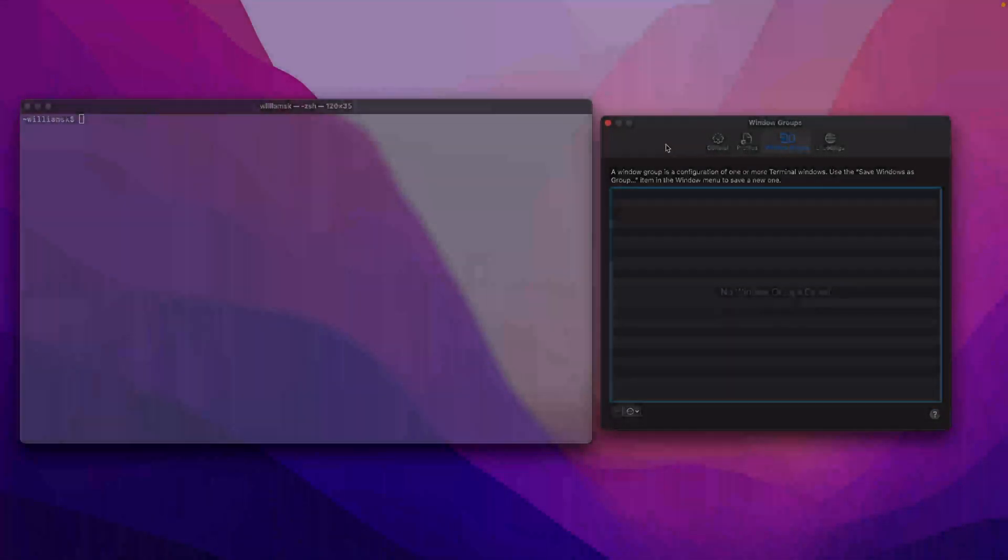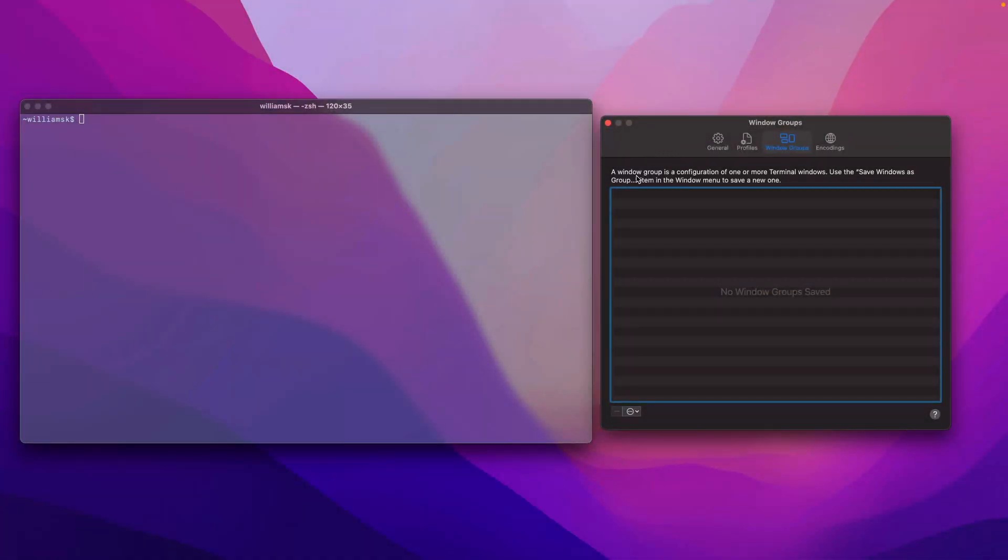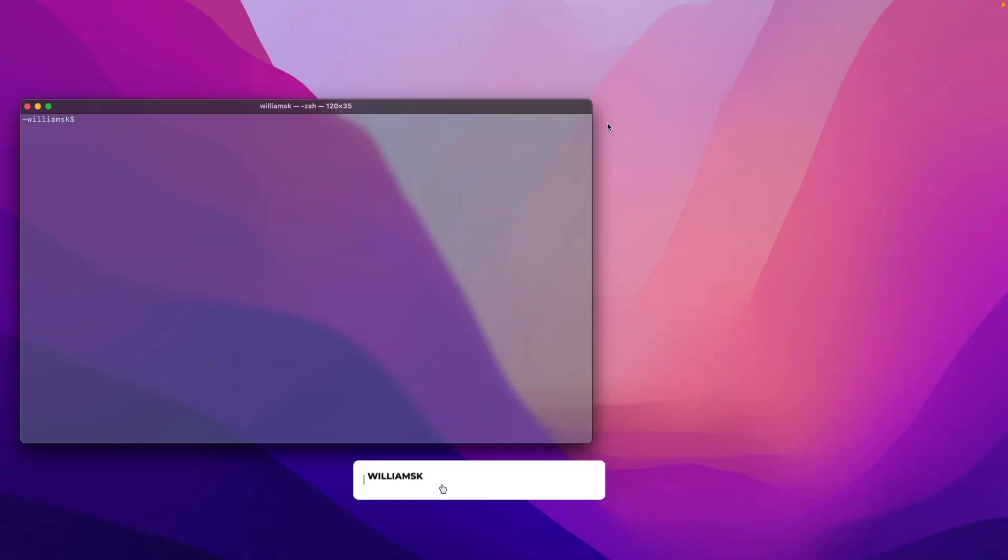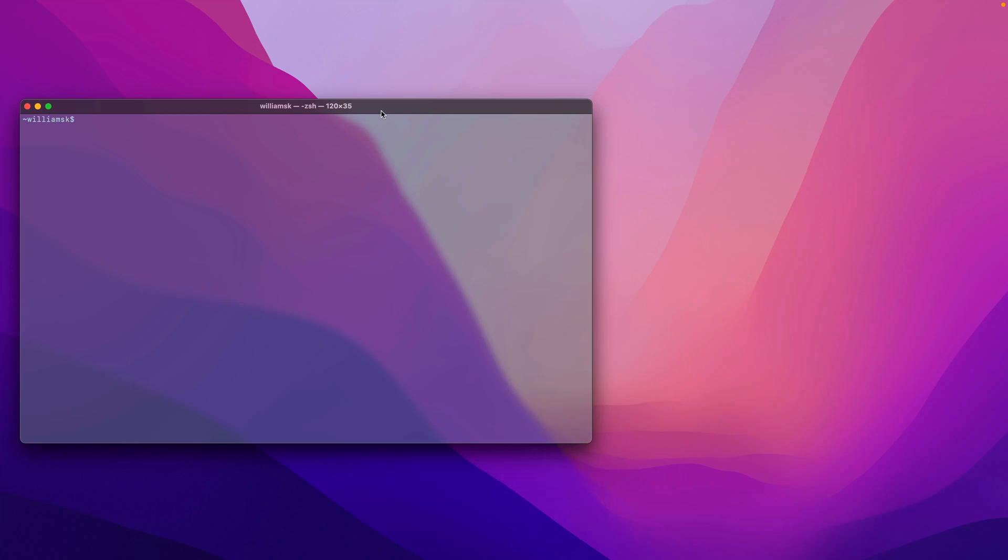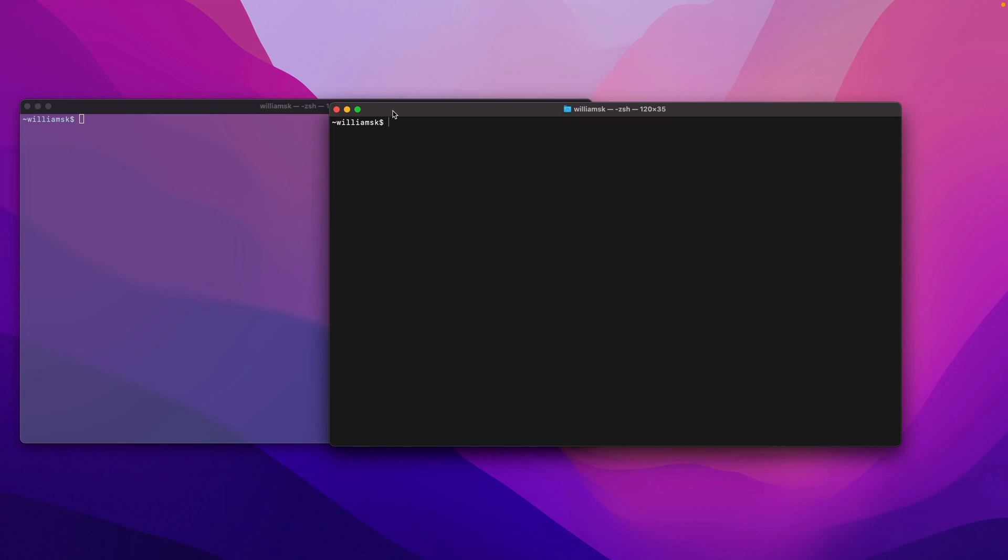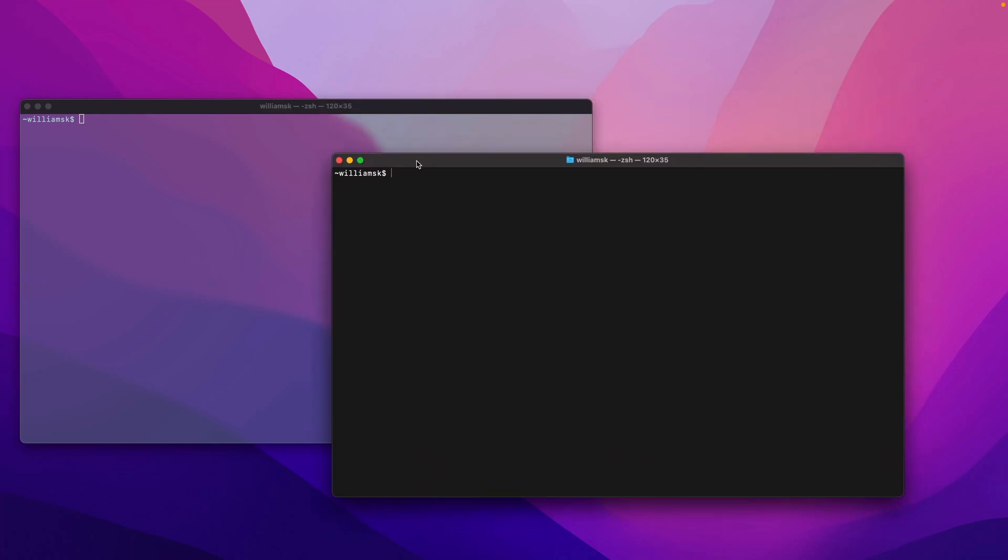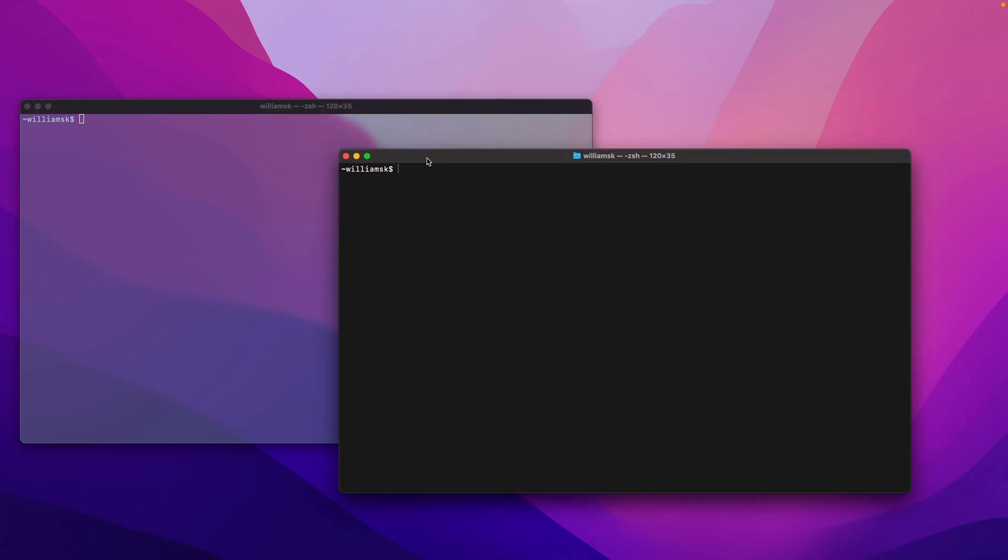Alright, let's proceed with setting up some window groups. Let's start by closing this preferences window. In order to make window groups, you're going to have to create some instances of the terminal profile. To do that, you can hit Command+N and that will bring up a profile. In this case, it's the basic default profile, not our style profile.